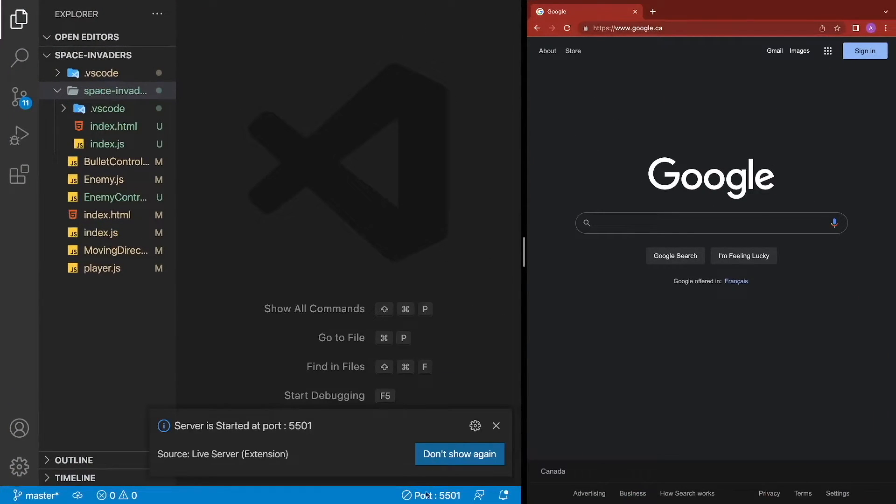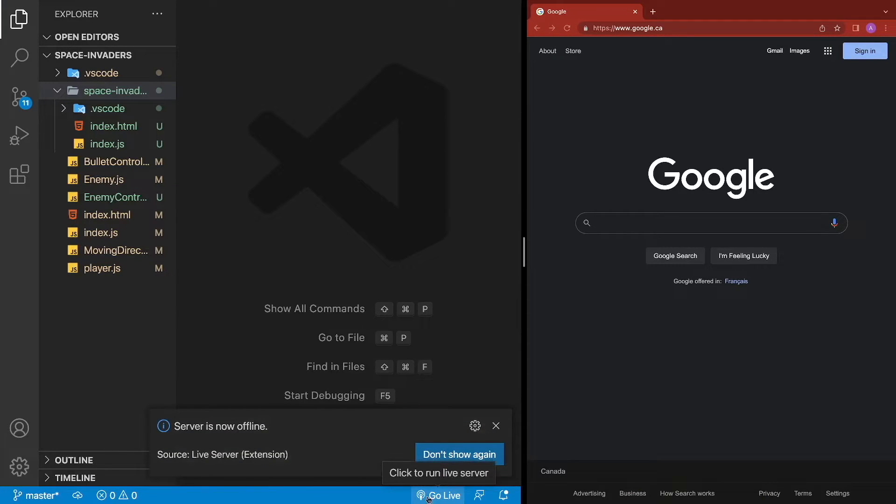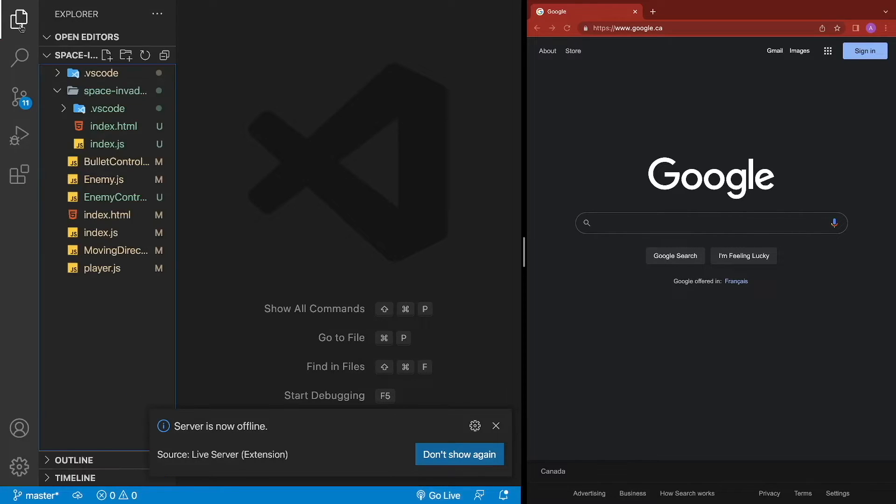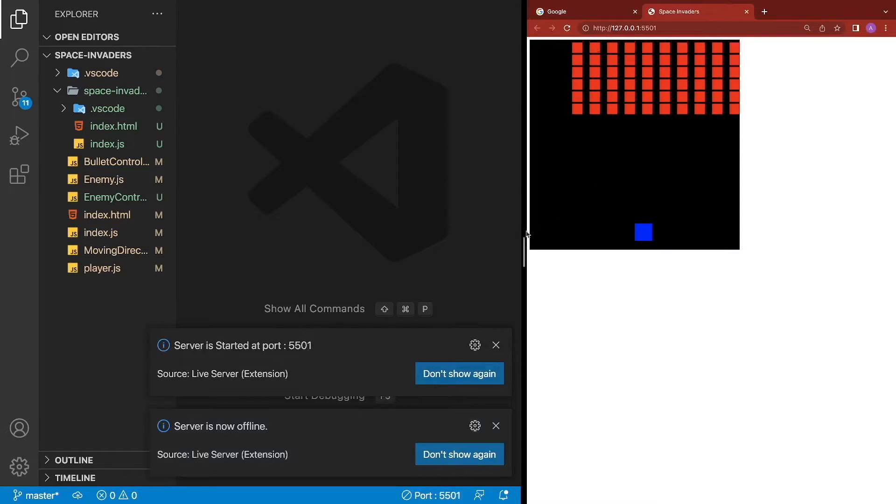And normally if I've got the extension installed, which I do right now, I go ahead and run Go Live, which is an extension called Live Server. Let's go over here, click on Go Live, and then it opens up in my Chrome browser.